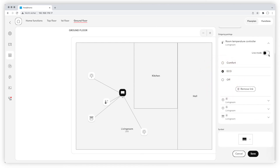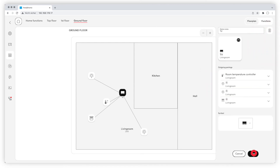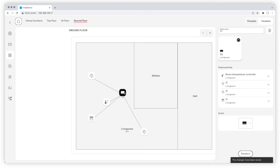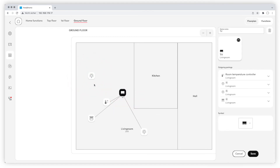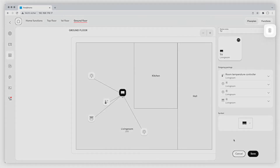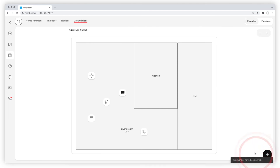To add or remove devices from the scene, go to the floor plan and click on the scene. Connections are shown by the blue lines. Then click on the device you want to add or remove. Your changes are visible by the changing blue lines. You can delete the entire scene by clicking on the bin at the upper right corner of the column. Don't forget to save your changes.